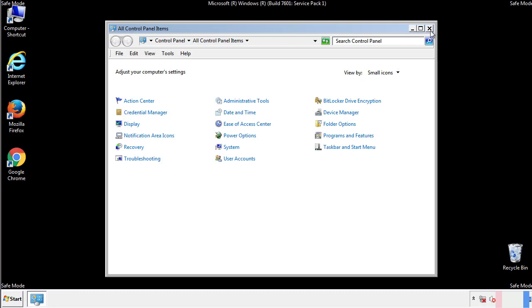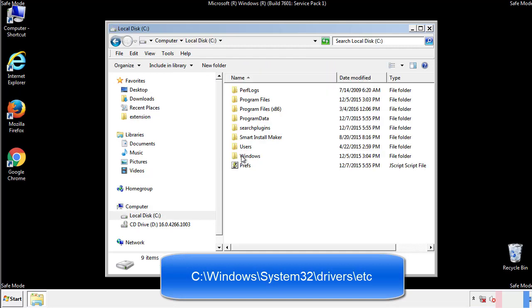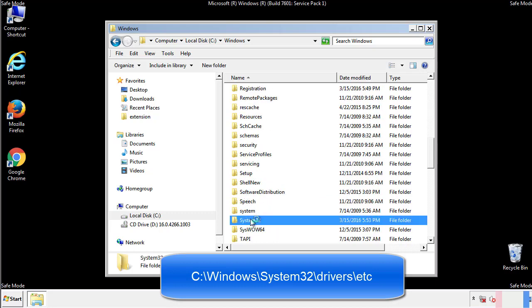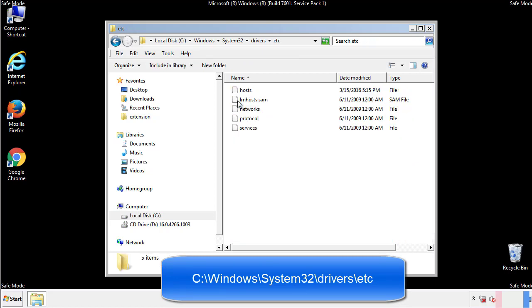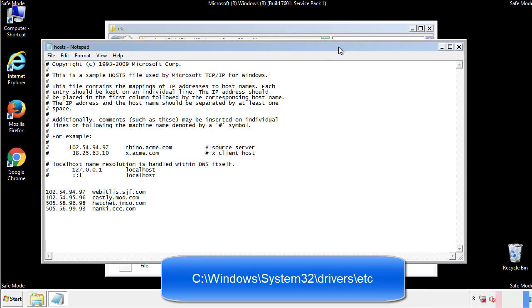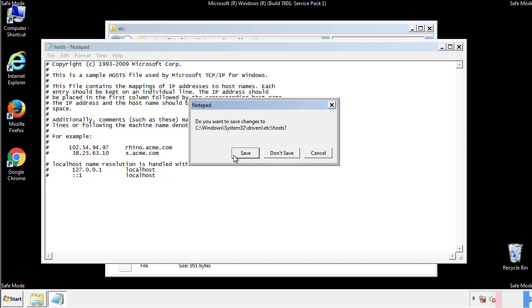Now we want to make sure that there aren't any IPs added to the host file which could transmit information back to the hackers. Follow this directory. We want to delete any suspicious IPs from here on down. Save the file and we're done.